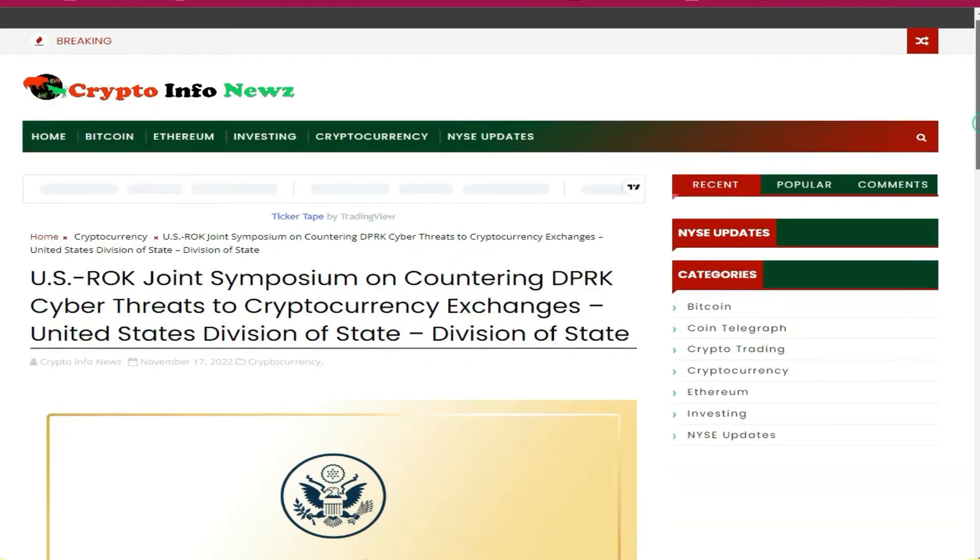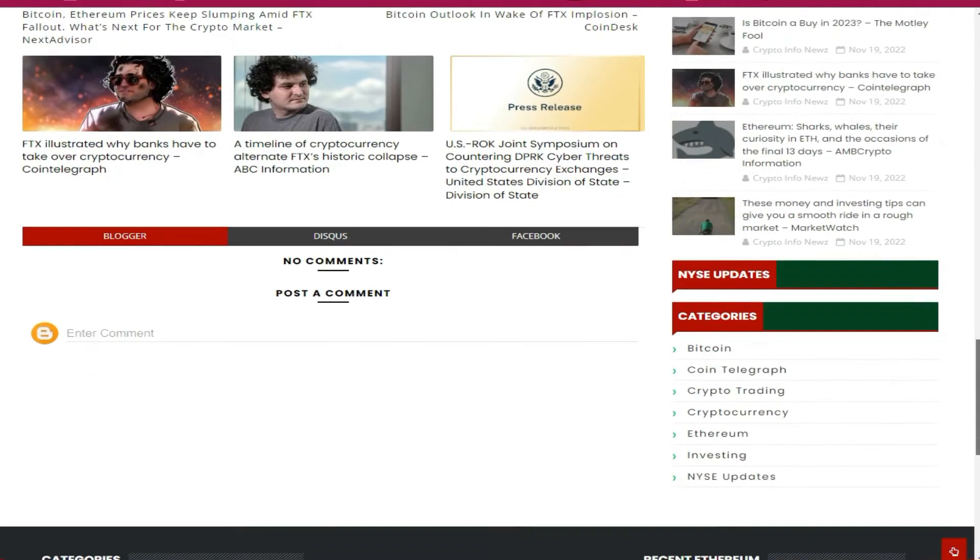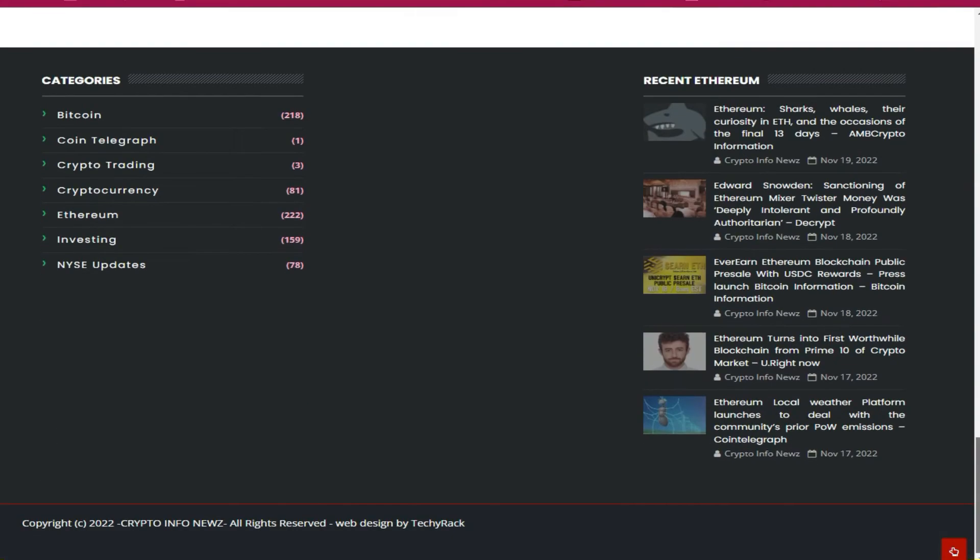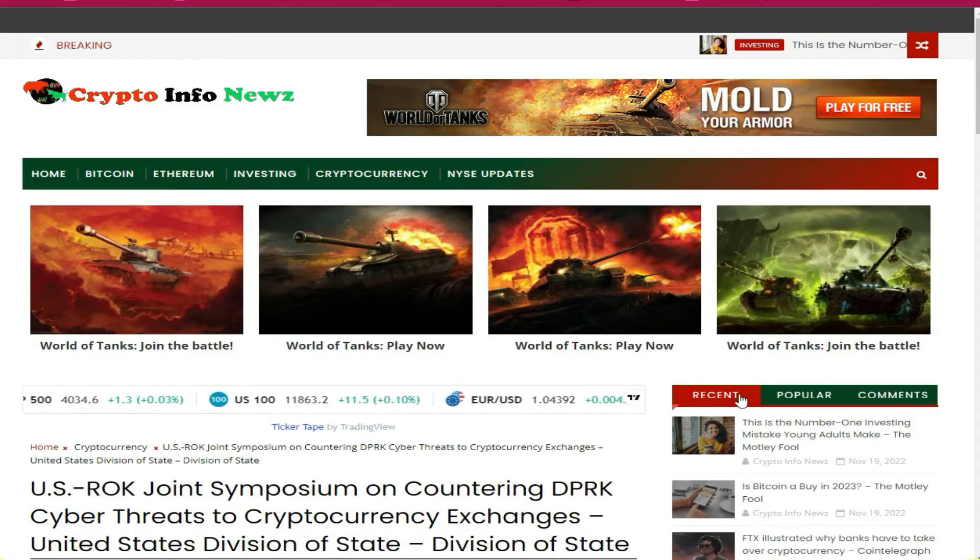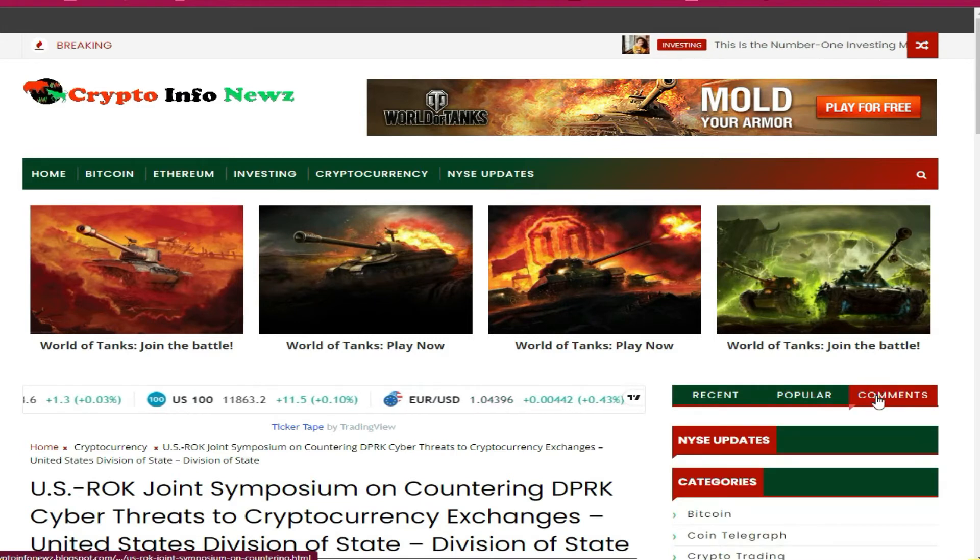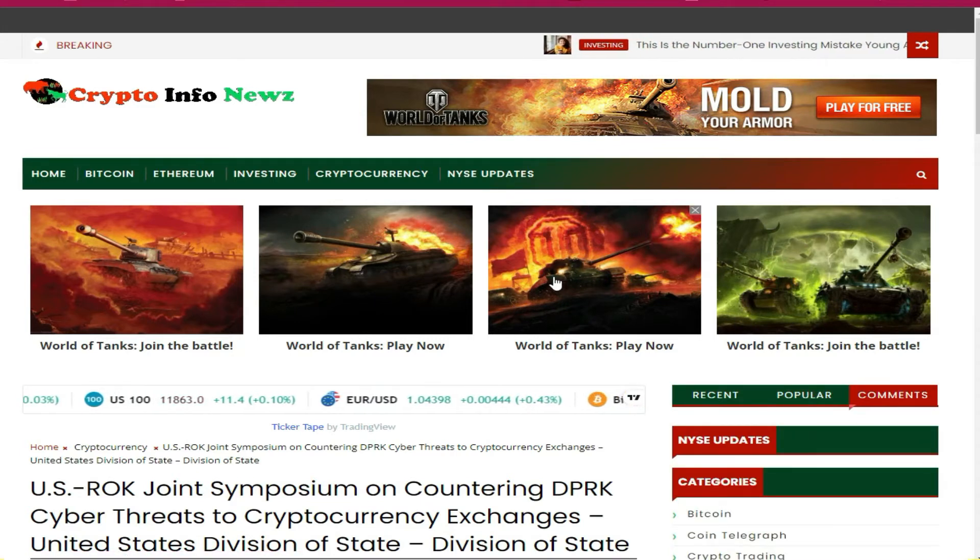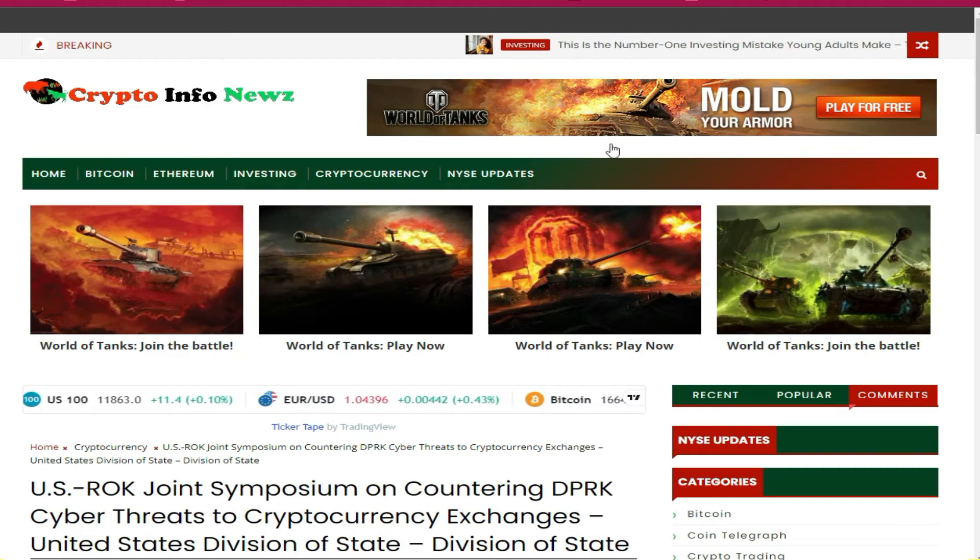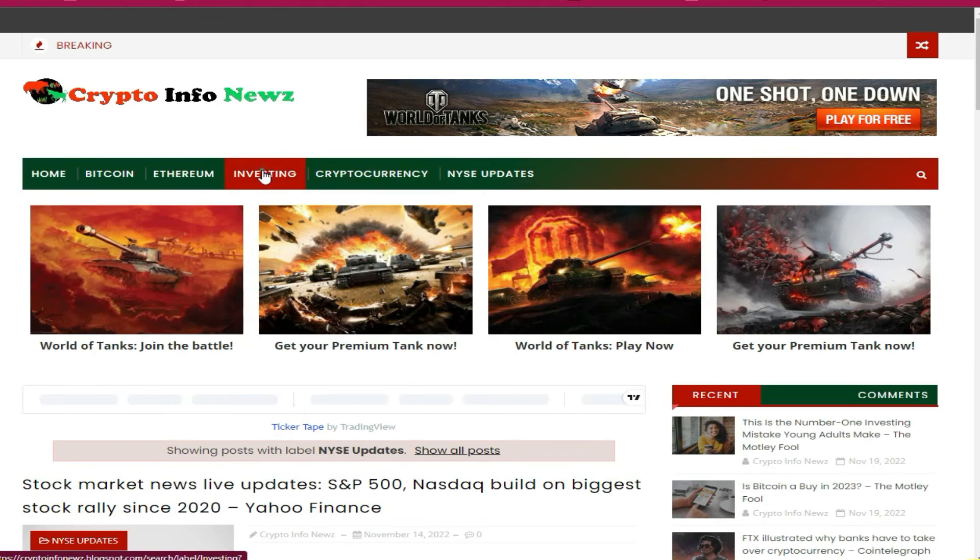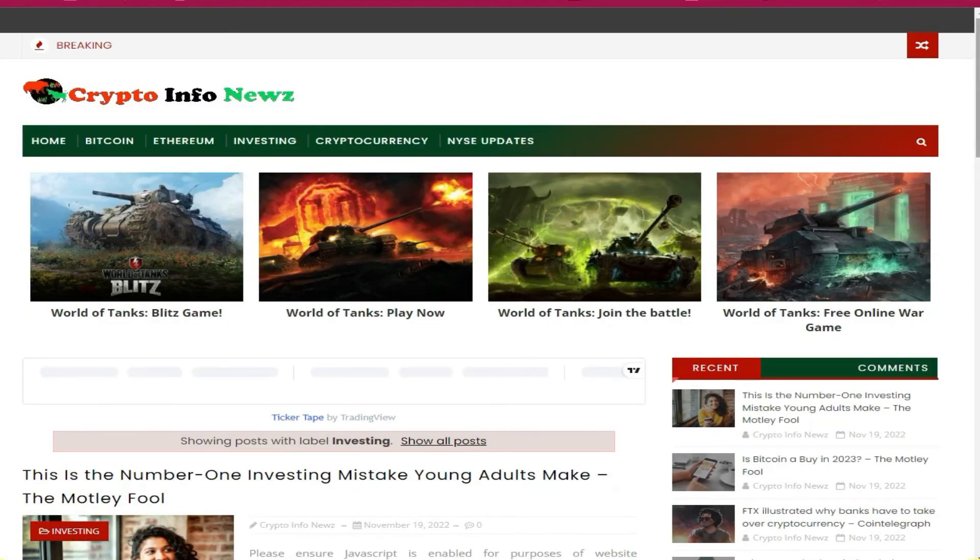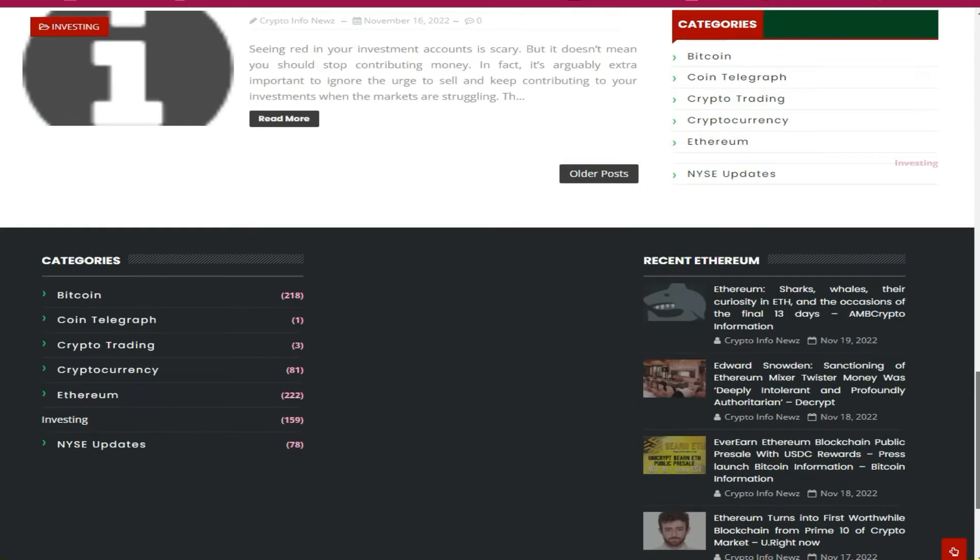There are AdsTerra ads embedded in the content so that when people come to read the content on this website, they will be able to click on these ads. This is how you will be able to make passive income from this auto blog. These are AdsTerra ads embedded throughout the content.